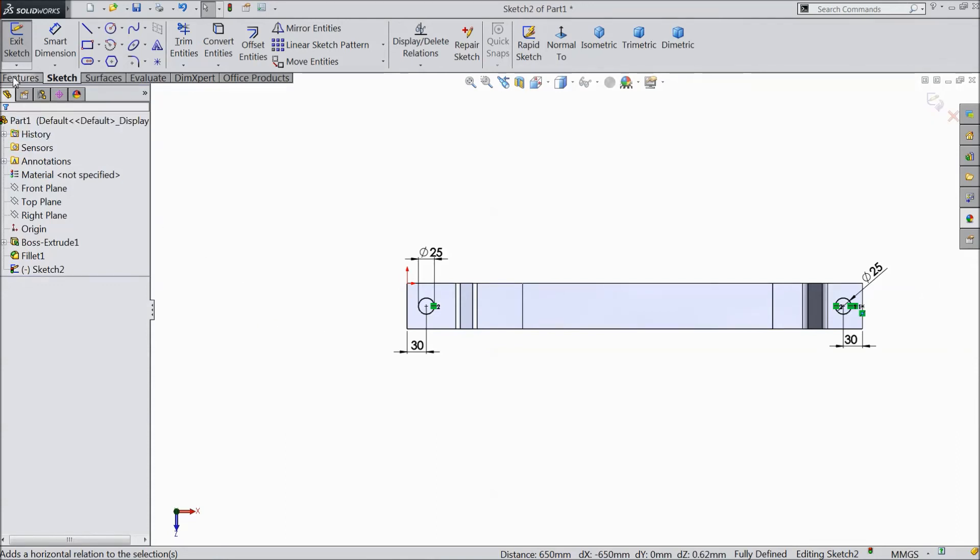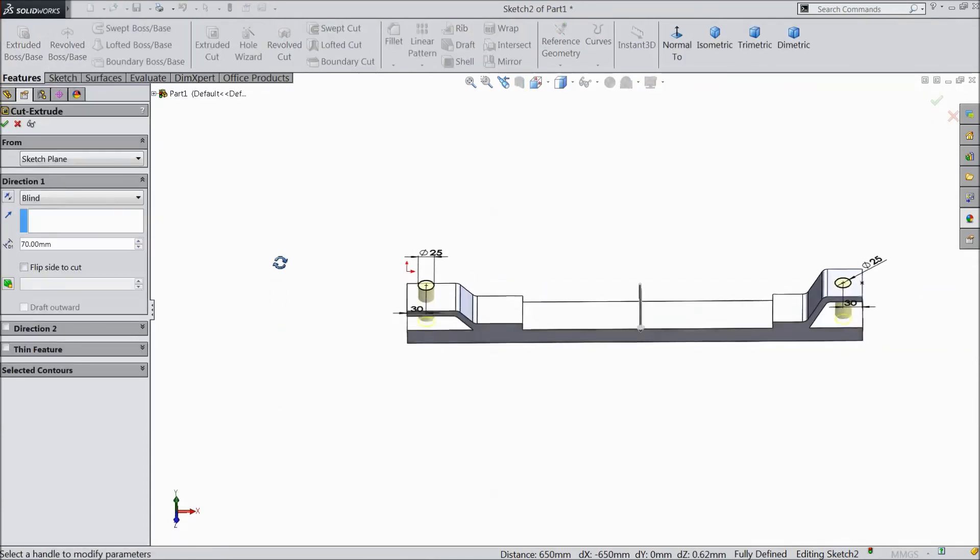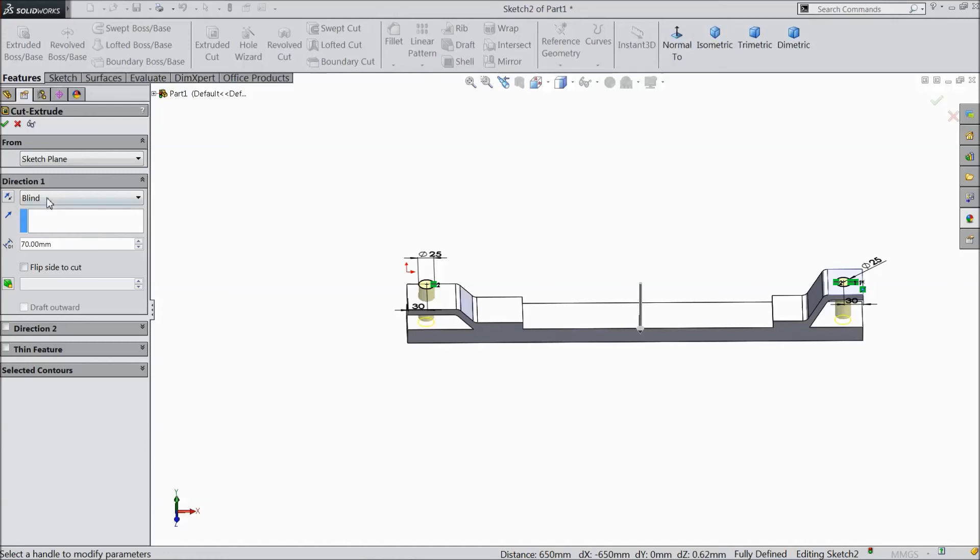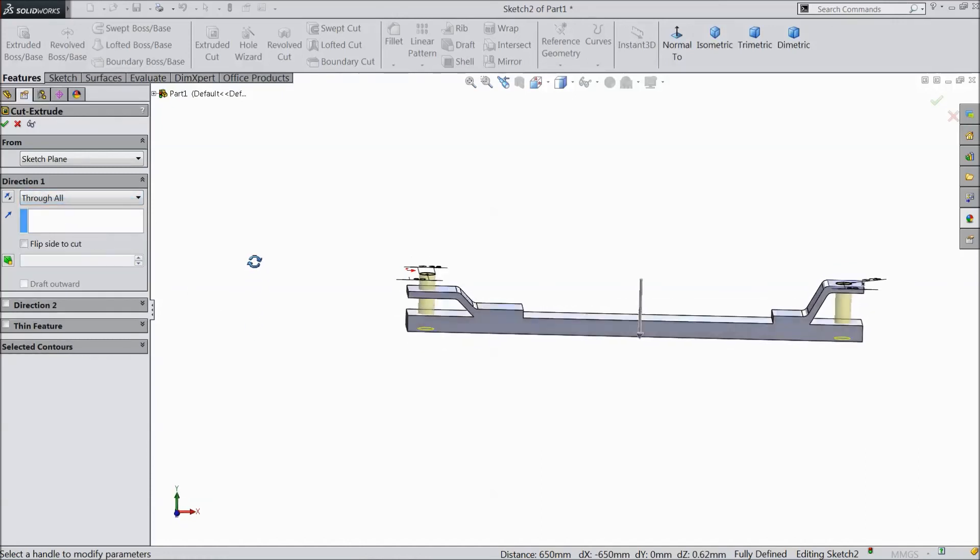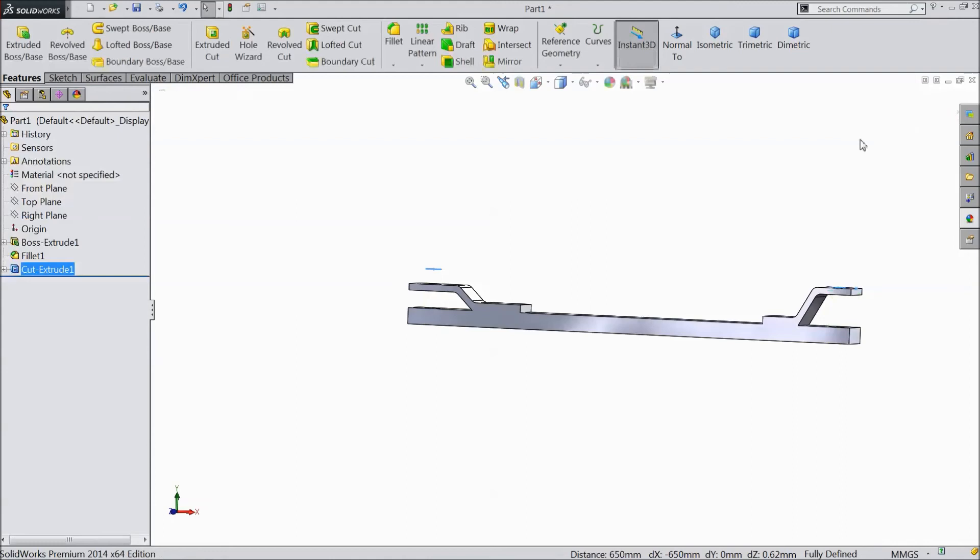Now go to feature. Select extruded cut. Select through all. Click ok.